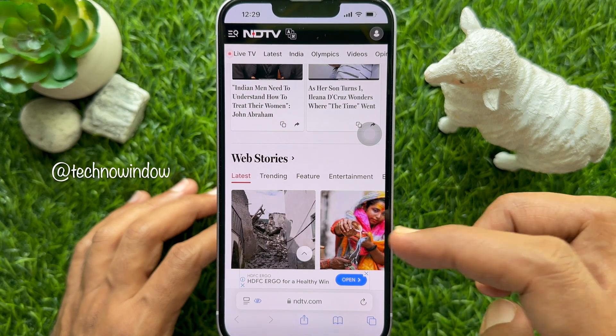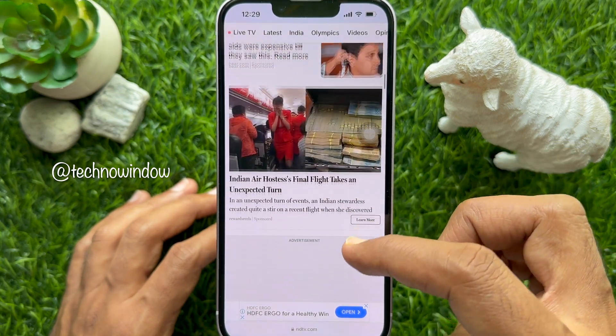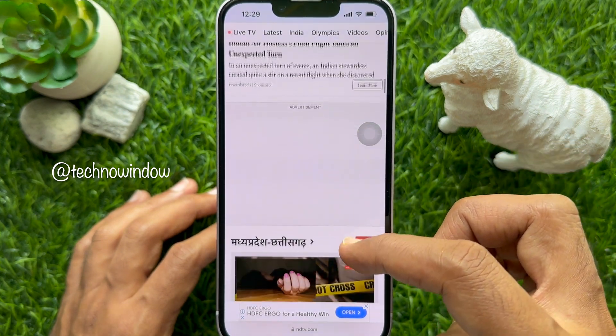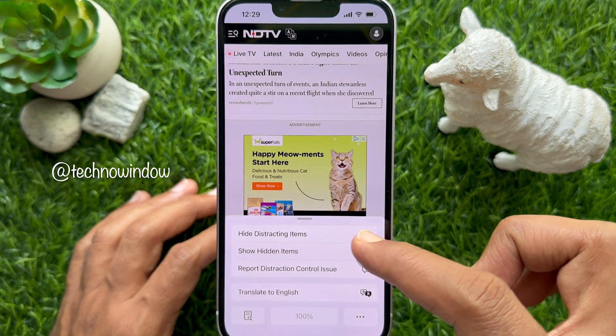After scrolling, if you find more items to hide, you have to repeat the same steps.